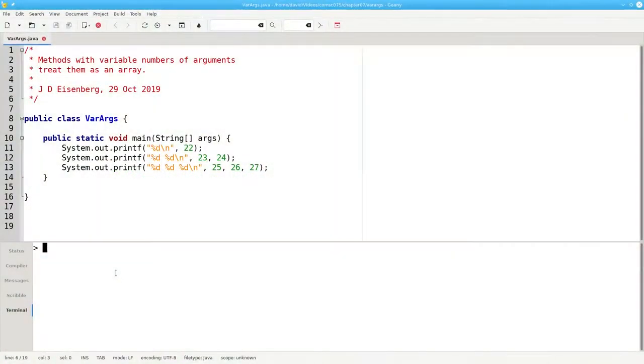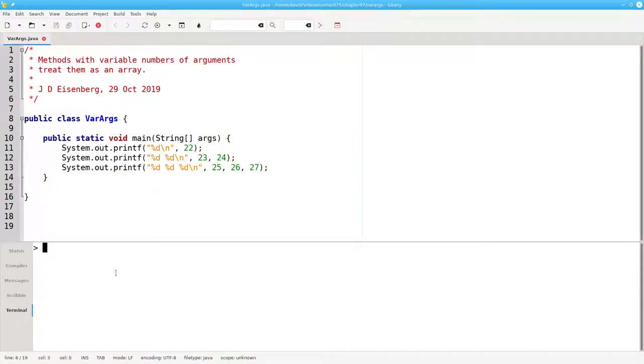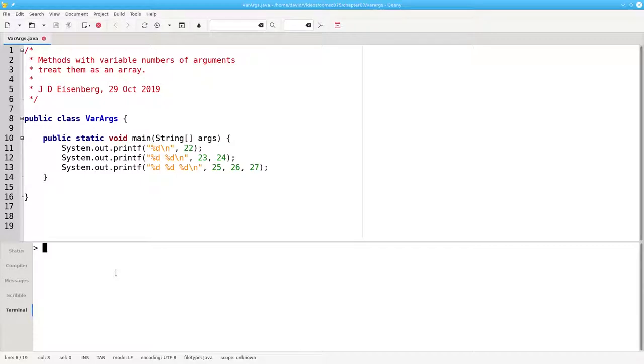Let's look at this program that uses printf. There's something interesting here. The first call has two arguments, the second call has three arguments, and the last call has four arguments.